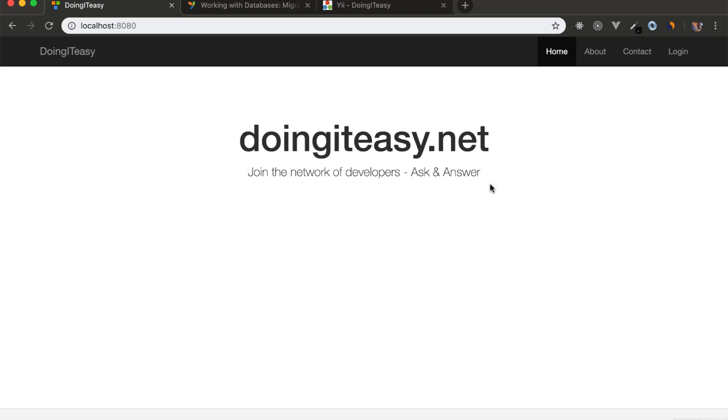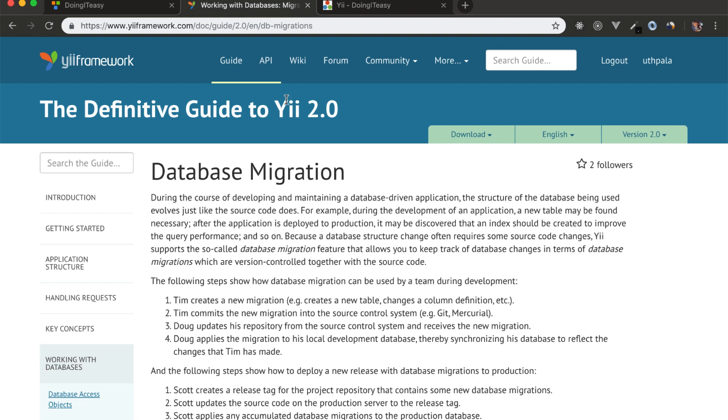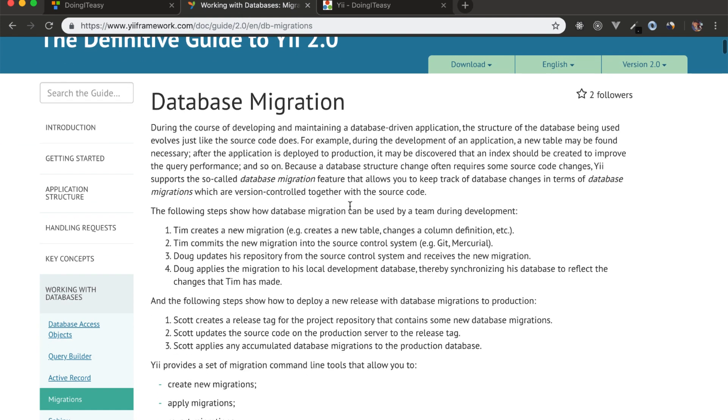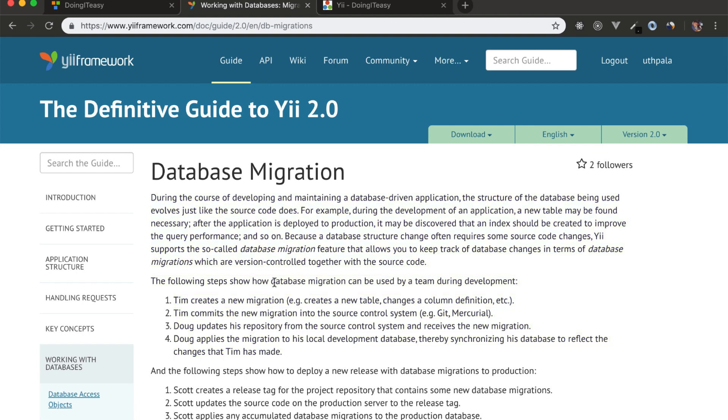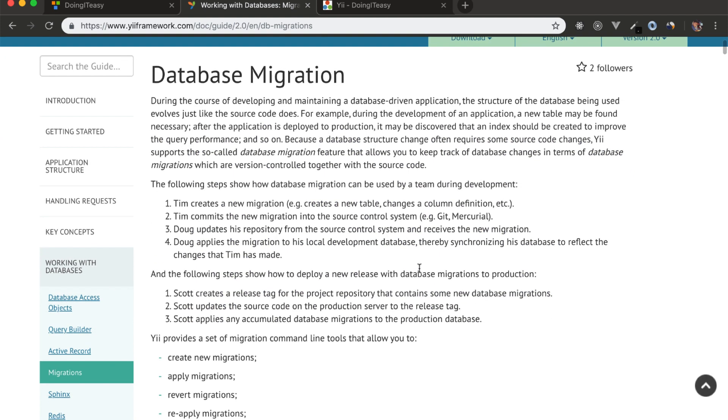Okay, let's connect to a database and write our first migration. There are a few reasons why we should use migrations. There's a very good explanation in the Yii definitive guide on why we should use migrations, so it's always important to use and write migrations for your database.